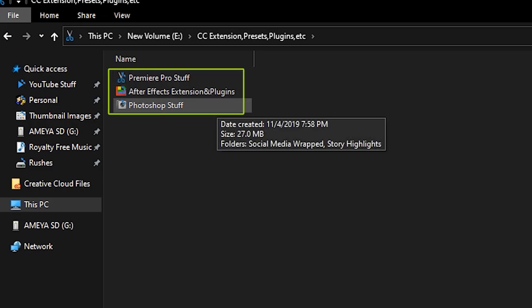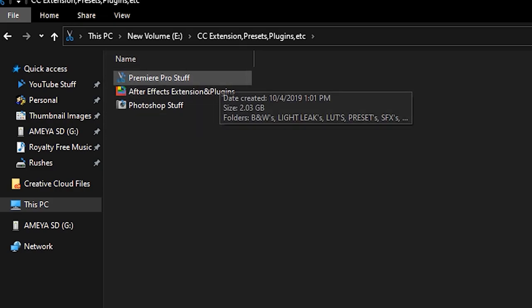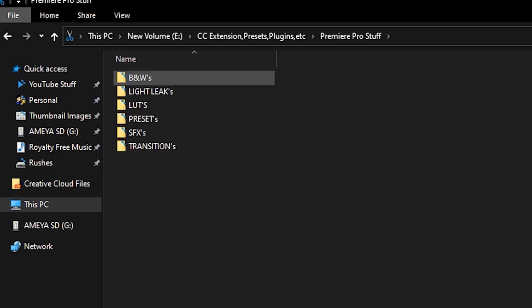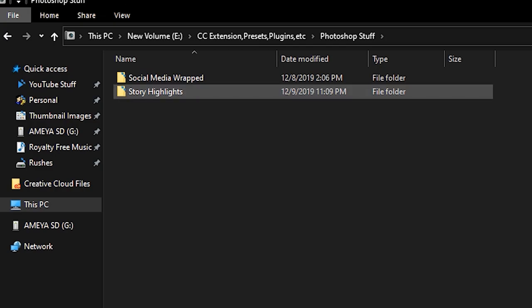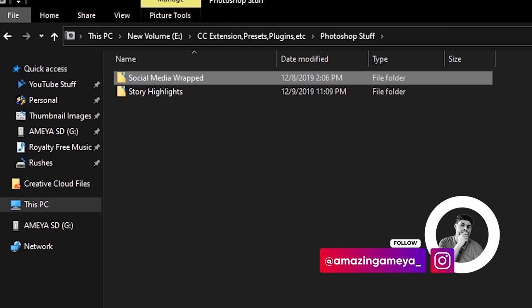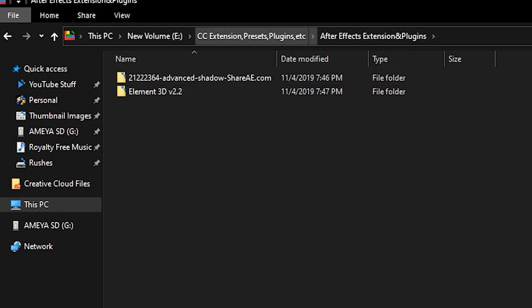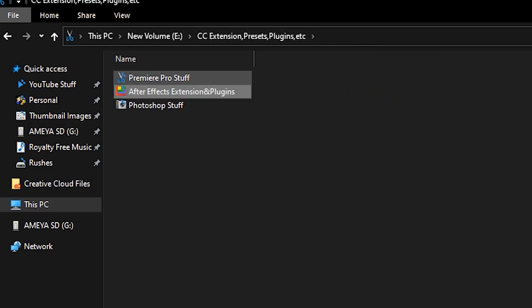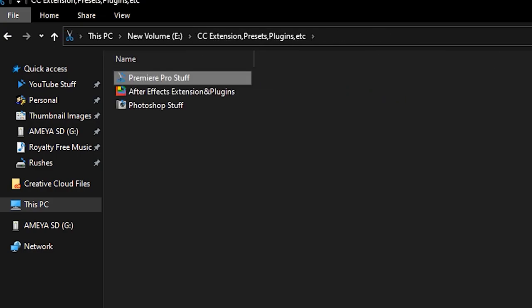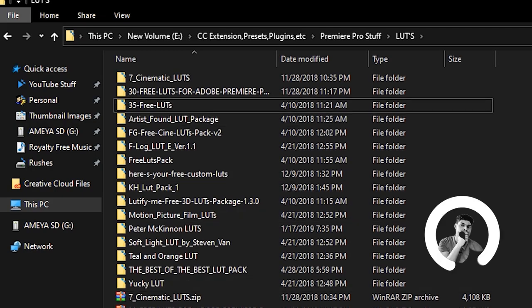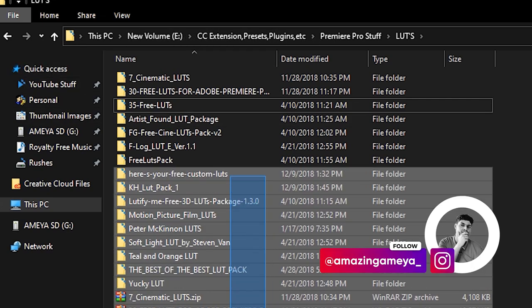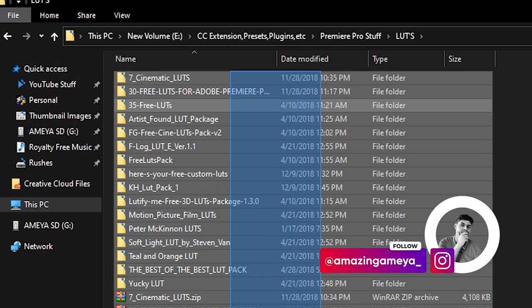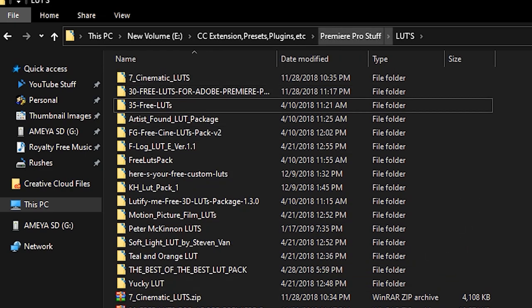So I've divided it into three folders: Premiere Pro stuff, After Effects plugins and extensions, and Photoshop stuff. In Photoshop here are the story highlights which I use for my Instagram stories. The social media folder I haven't used yet and I think I need to delete it. After Effects plugins, these are the plugins which are used in After Effects but I don't use it at all and I also need to delete them. And this is the stuff I use the most, Premiere Pro stuff, and it includes the LUTs, presets and many other things. Some of them I haven't used yet but I will use them. There are many LUTs over here and I also need to delete some of them.